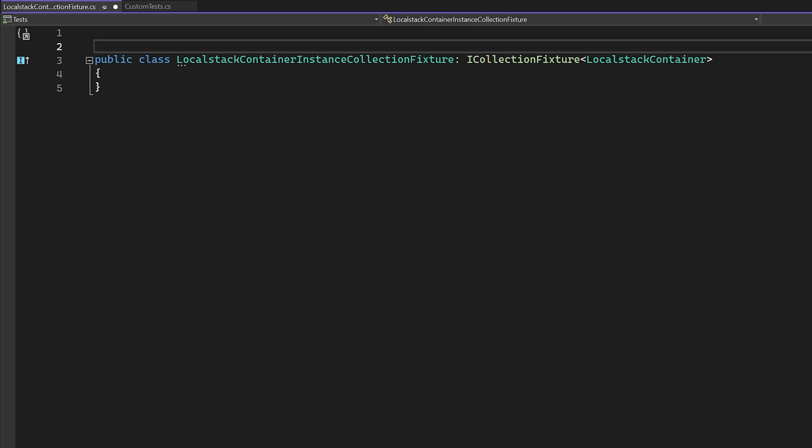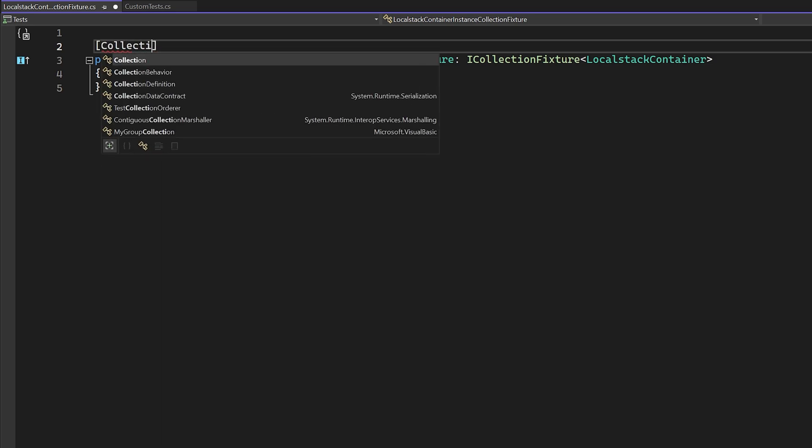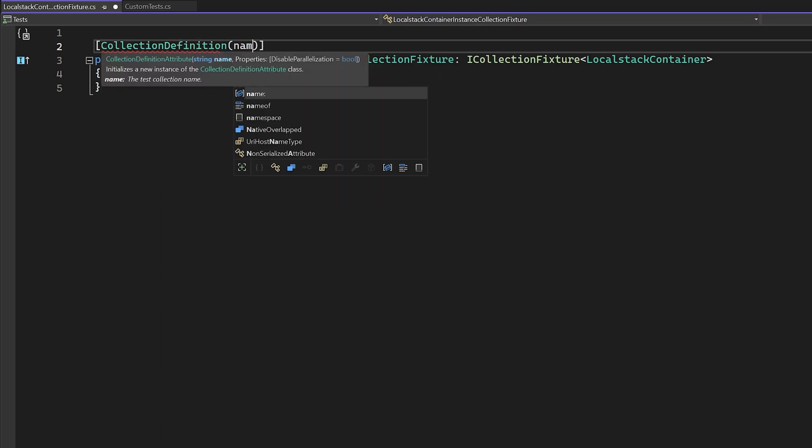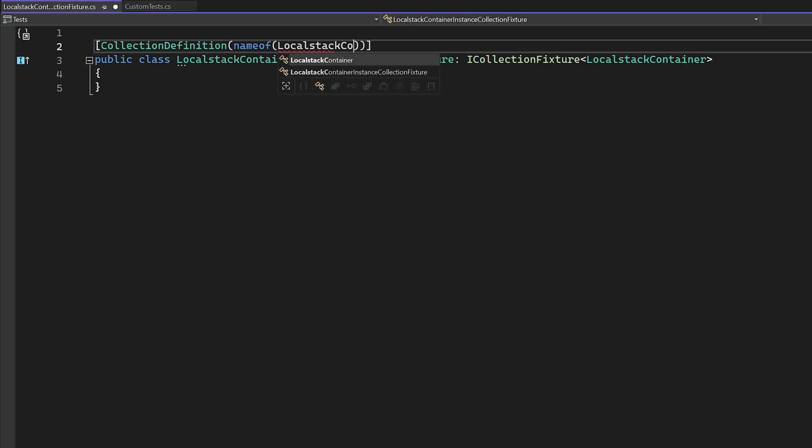Next, we need to add a class level attribute called collection definition, which requires us to supply a name. I'm just going to use name of T to point back to the class that we created.